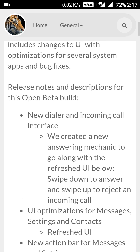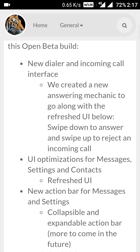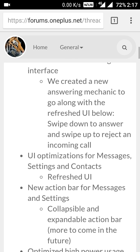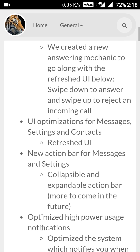First of all, the best part is that now we have the new dialer in the OnePlus 3. If we swipe up, that is for call rejection, and if we swipe down, then that will be used for answering the call.